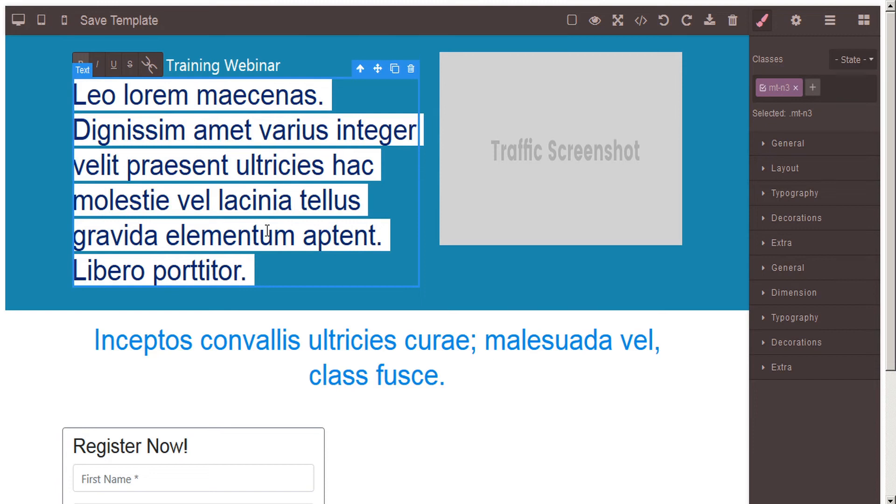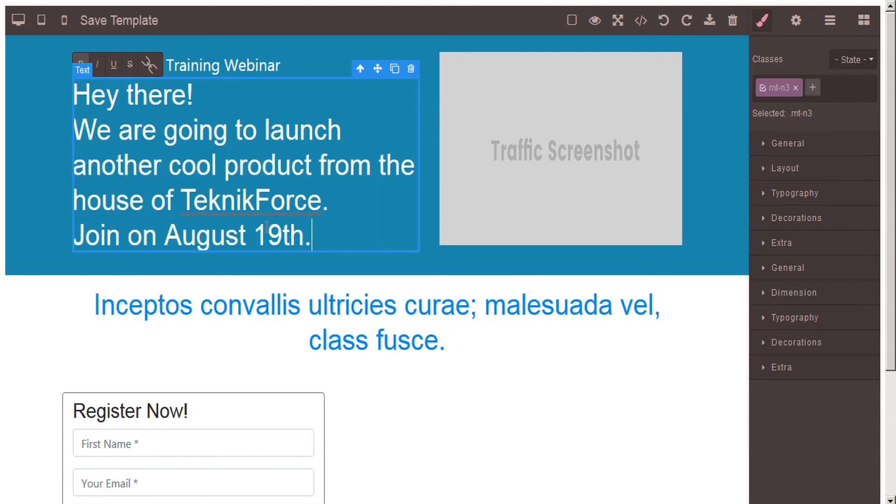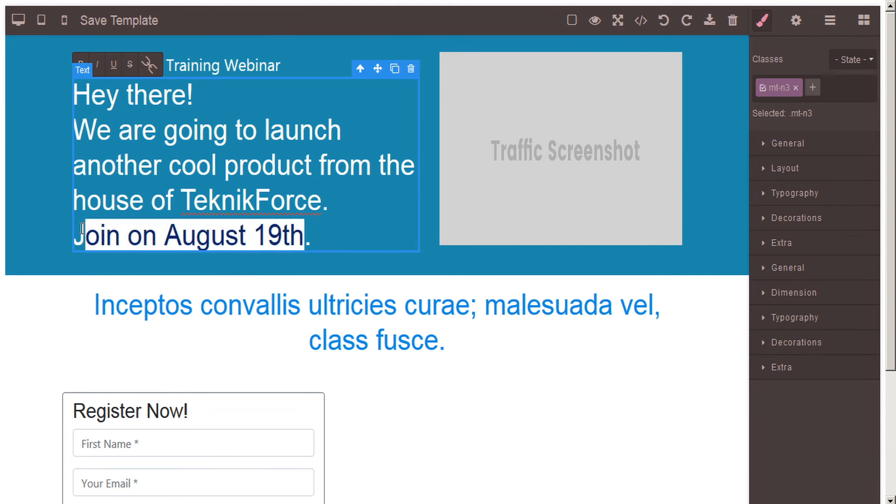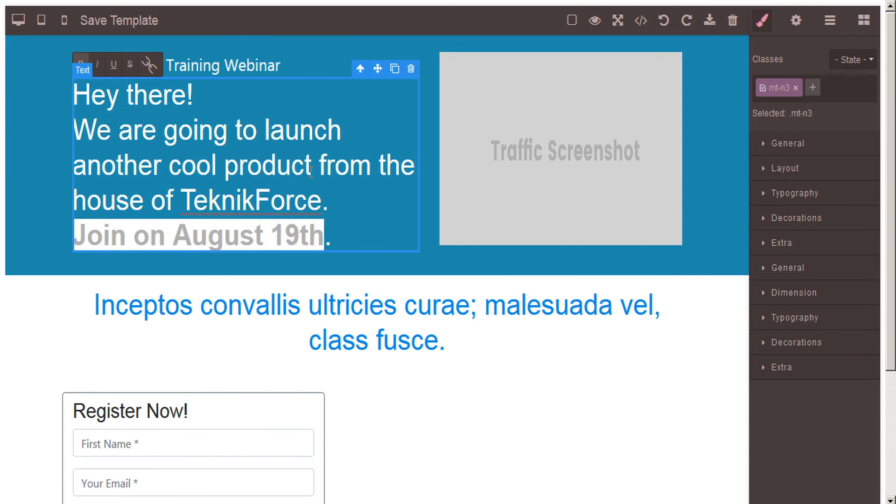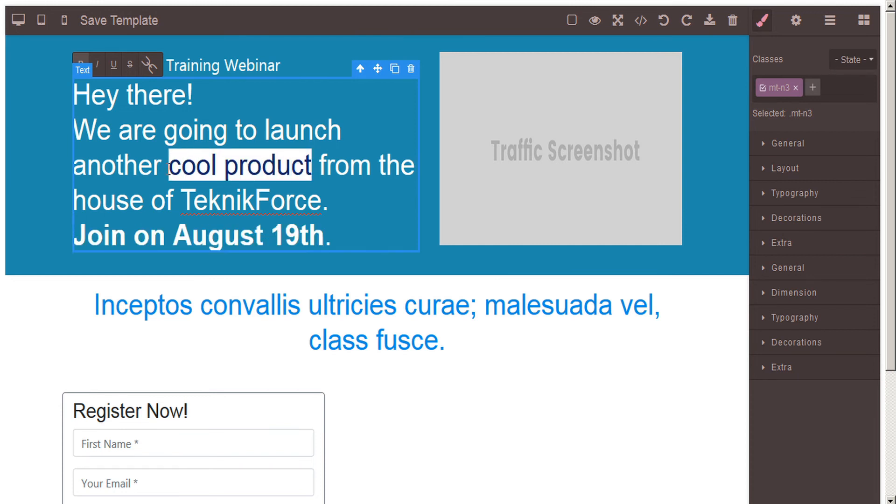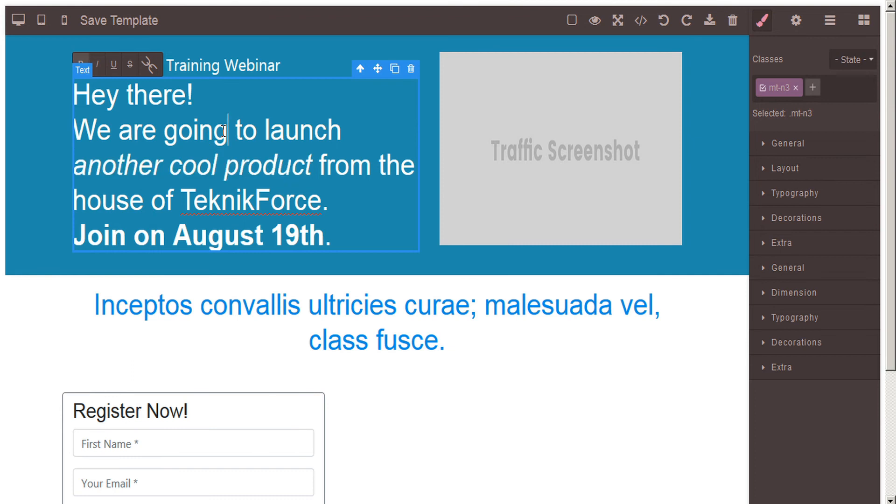We'll just highlight all and paste in our new text. And we can do a bit of quick formatting here. We can choose to highlight this section and bold that, and we can highlight this section and italicize that. There we go.